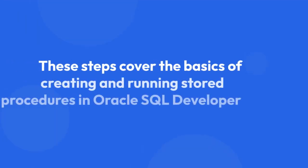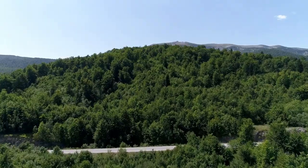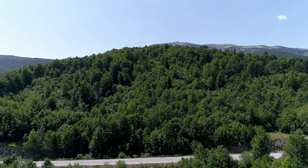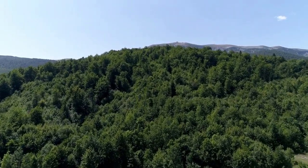These steps cover the basics of creating and running stored procedures in Oracle SQL Developer. Remember to replace example procedure names and parameters with your own. Thorough testing and error handling are crucial for robust stored procedure development.